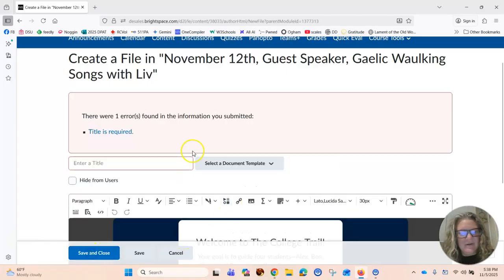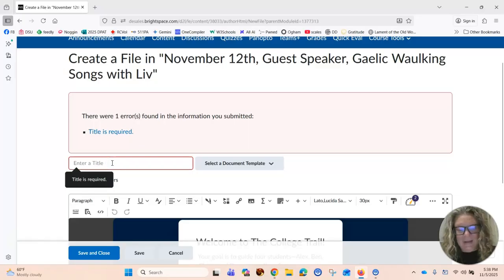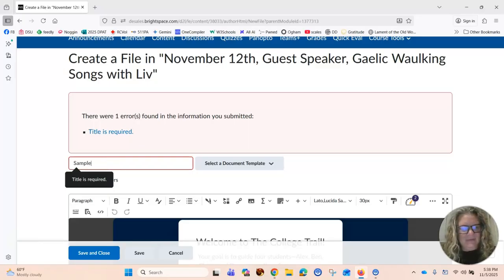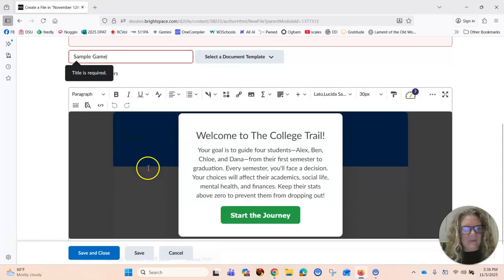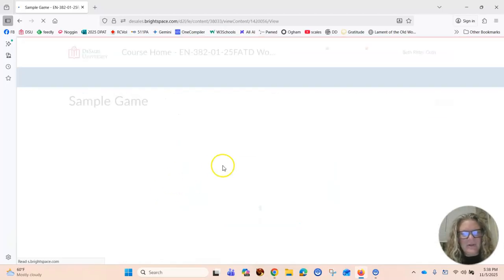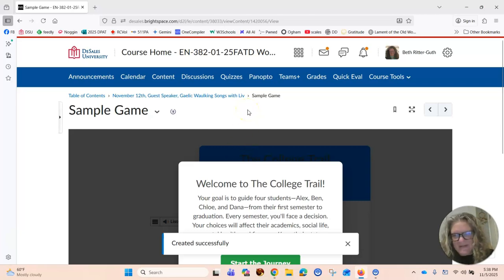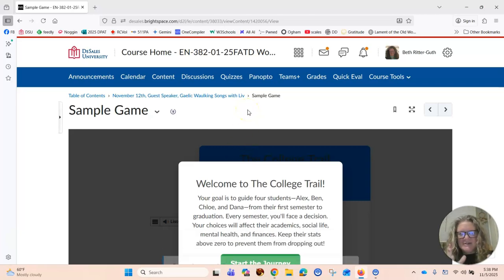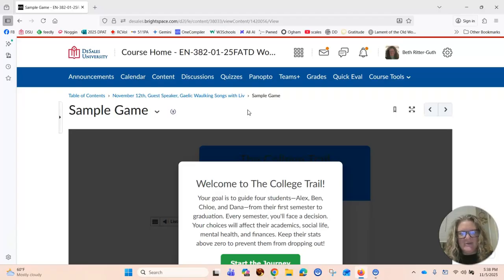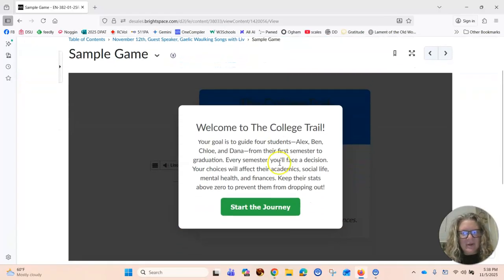Now this is where, oh I forgot to put a title in. Sample game. So this is where you need to do your testing. So remember there's three steps to AI: asking a good question, testing the response, and deciding how to host it.